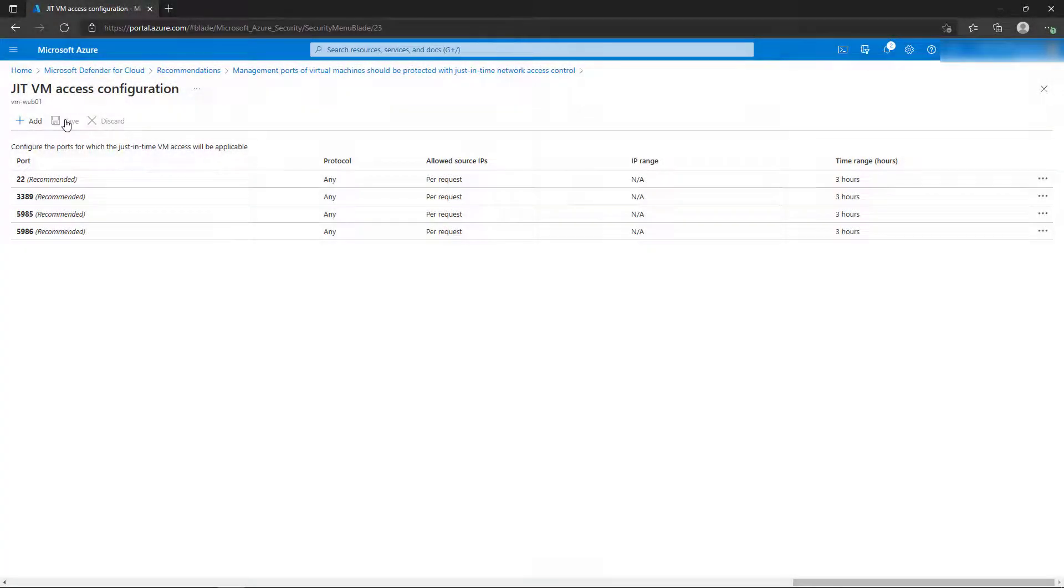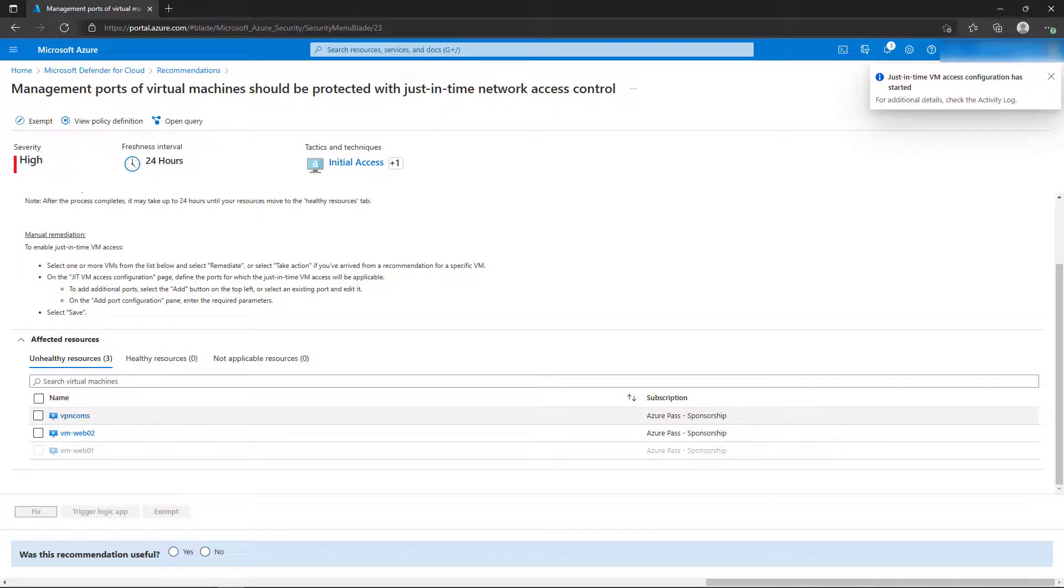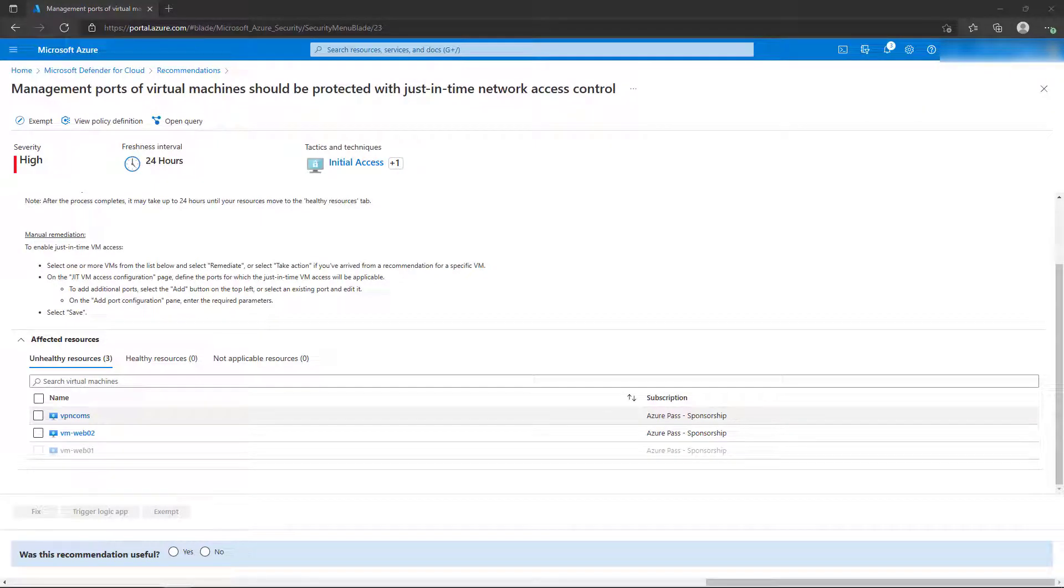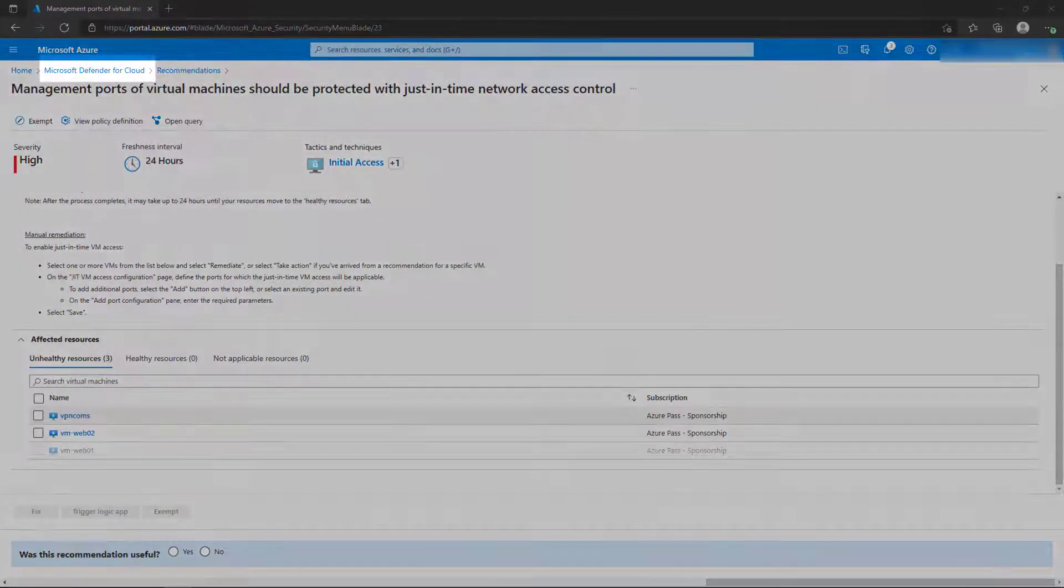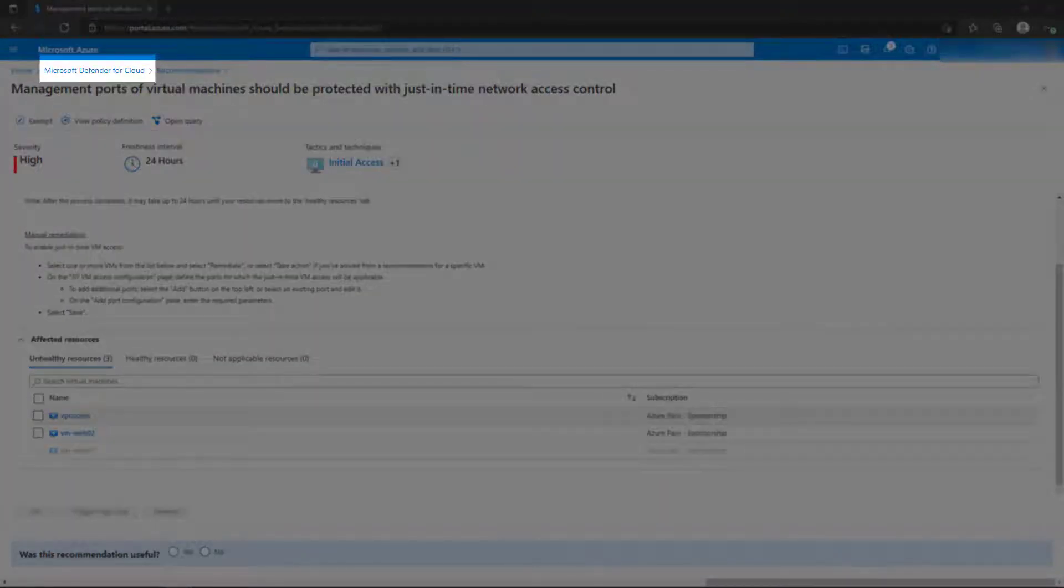We've now remediated the selected virtual machine, but it could take up to 24 hours for the change to be reflected in both the Secure Score and the list of recommendations. Use the Breadcrumbs menu to return back to the Defender for Cloud homepage.